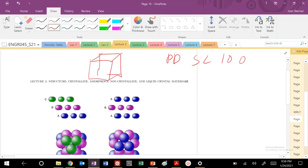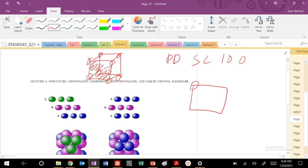Drawing the simple cubic structure. The 100 plane looks like this. If I project that plane in two dimensions, I have atoms at the corners. I can also draw the next plane, the next plane, the next plane — et cetera. We've done this before in two dimensions.